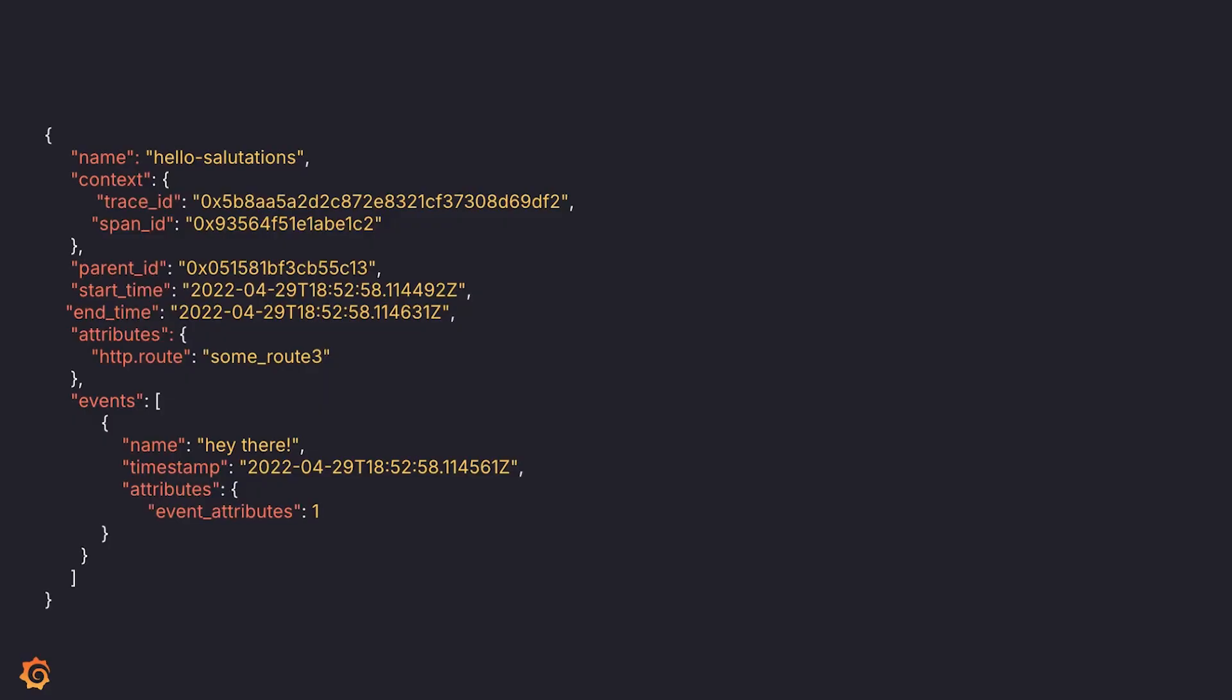Hey everyone, this is Jenny Pham from the Grafana Tempo team. Today we're going to talk about span events and how to query for them using TraceQL.